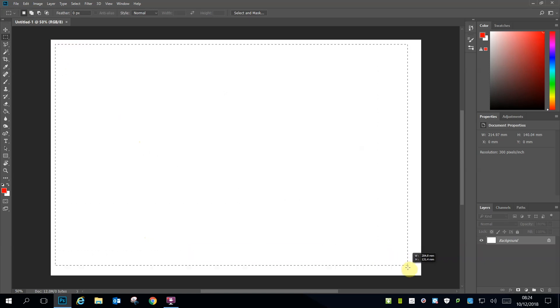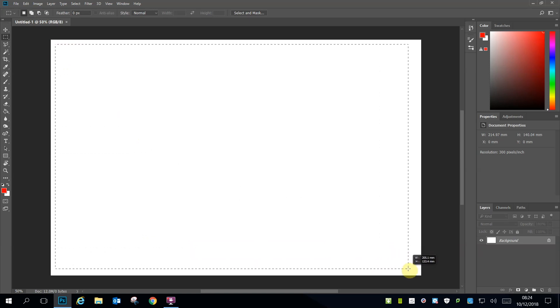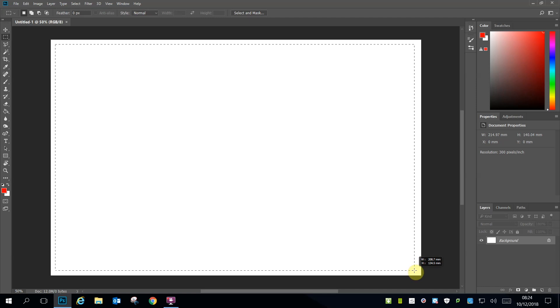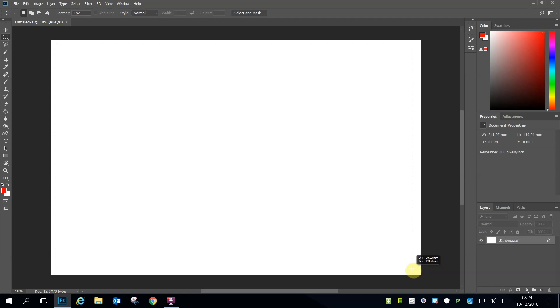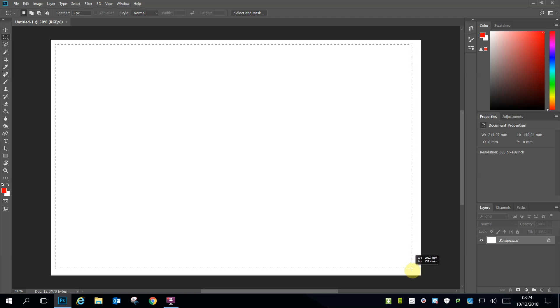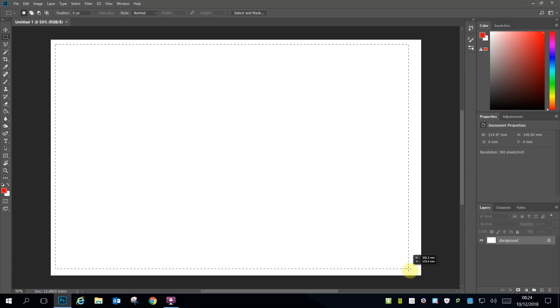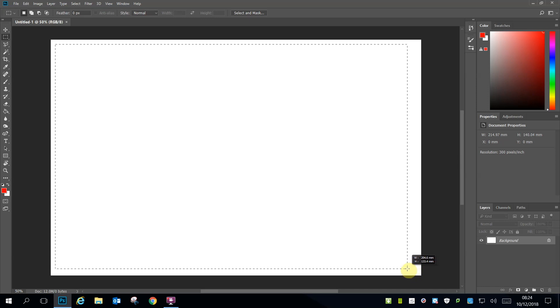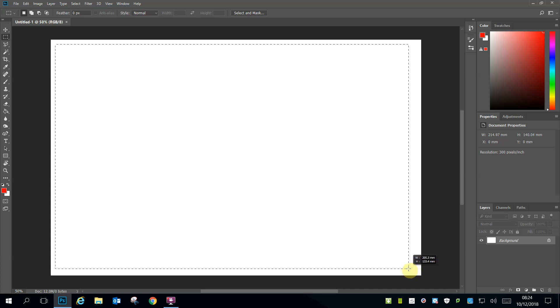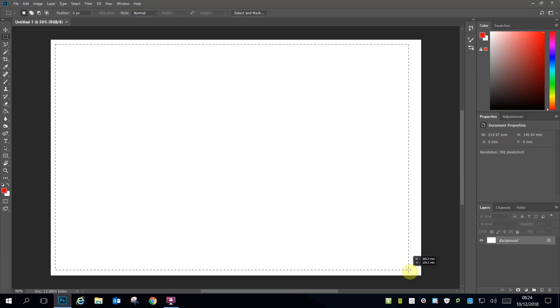Next, I used the Marquee tool to create a box that is 130 millimetres by 205 millimetres. This gives us 5 millimetres around the edge. Notice it's not centred and I will have to centre it in just a moment.